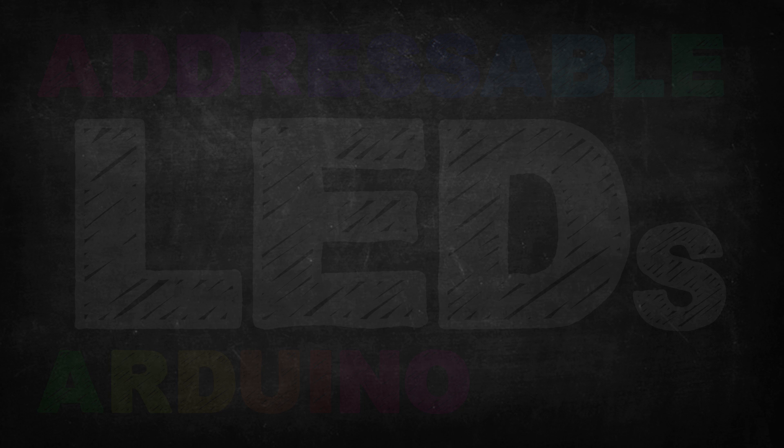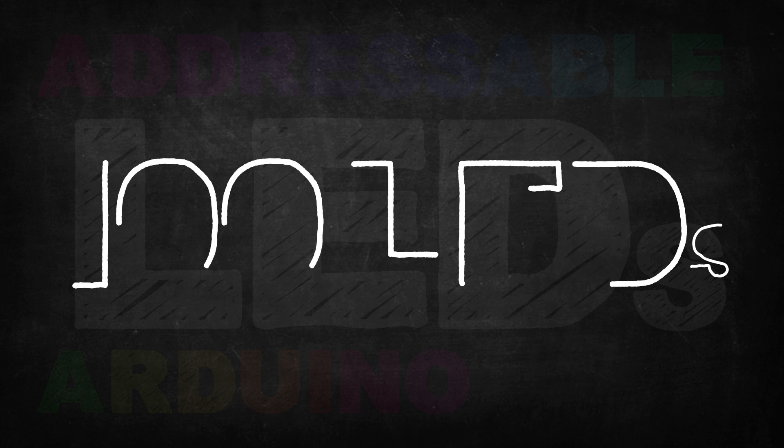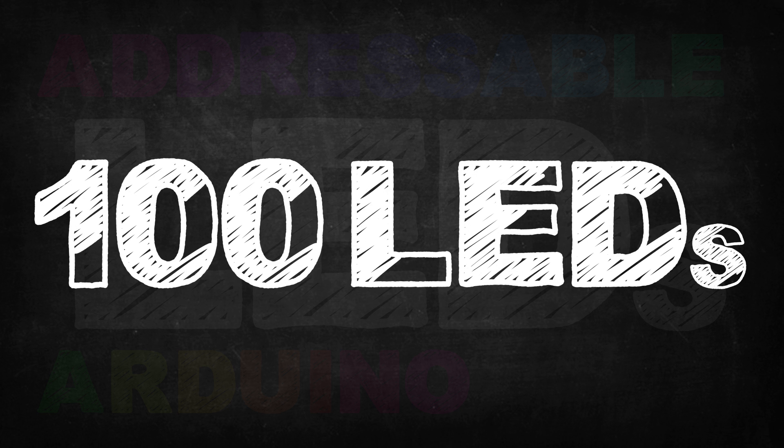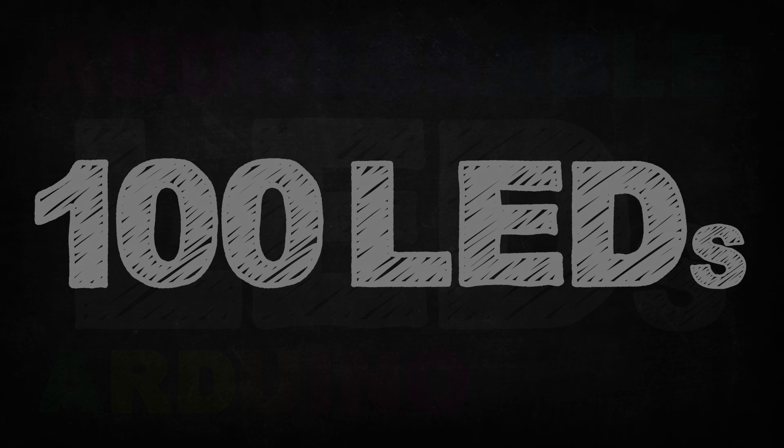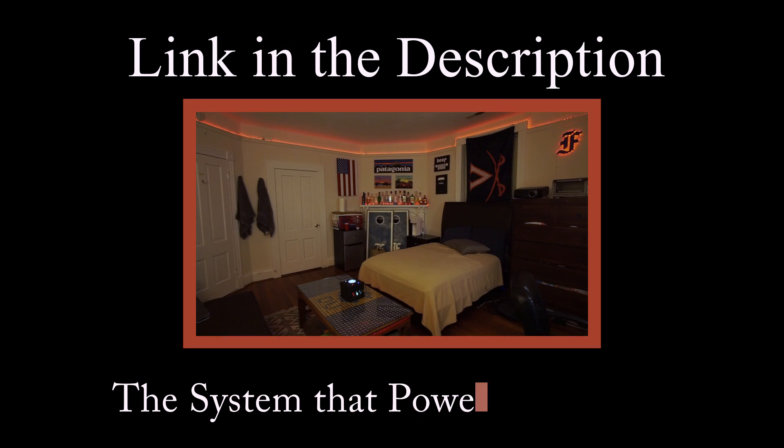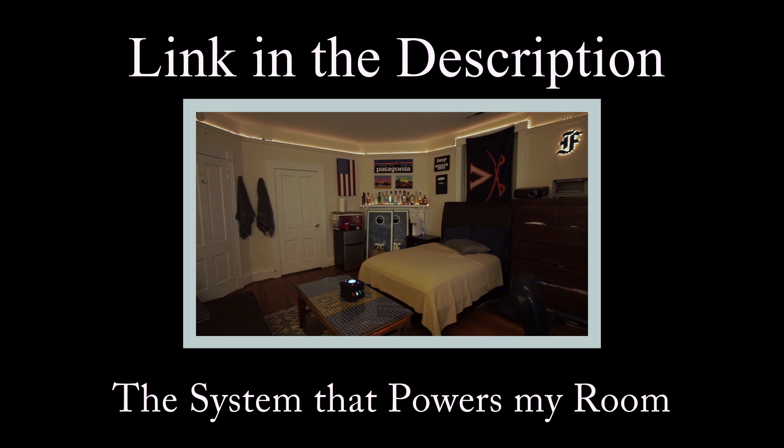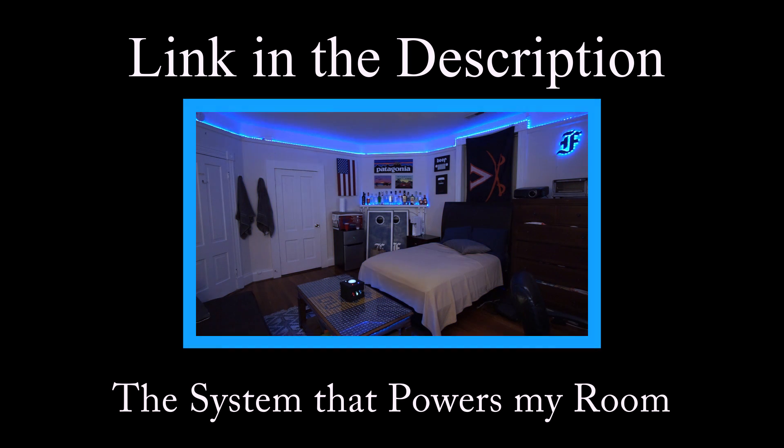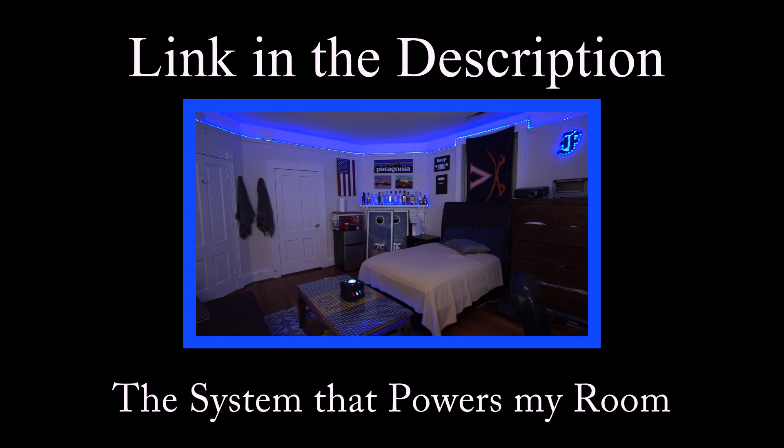This project will only be suitable for up to 100 LEDs. If you are interested in creating a system with hundreds or even thousands of addressable LEDs, check out my other build linked in the description.